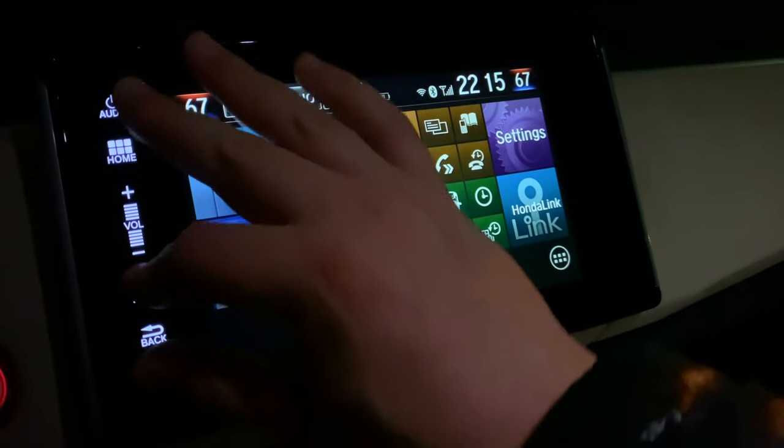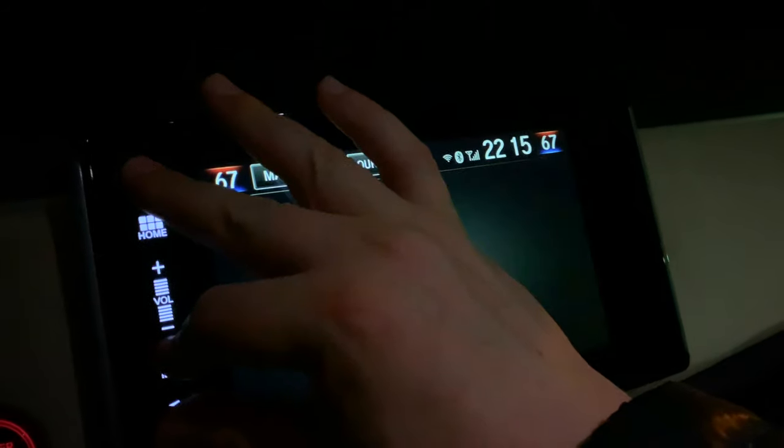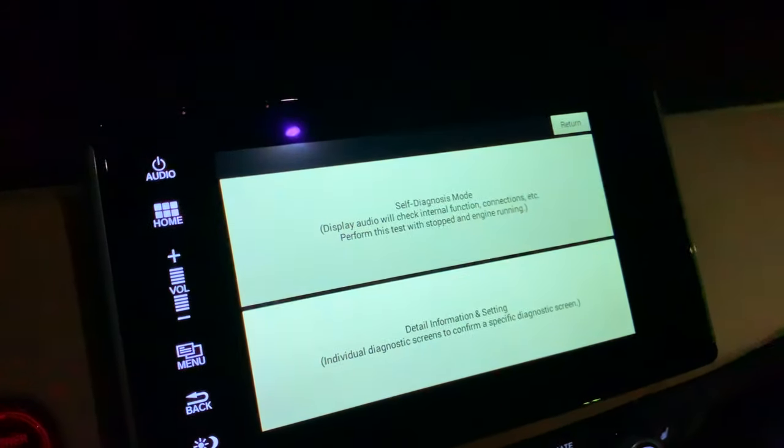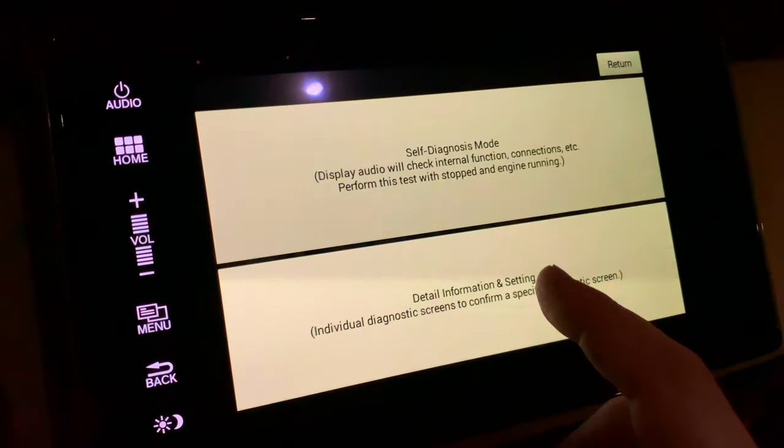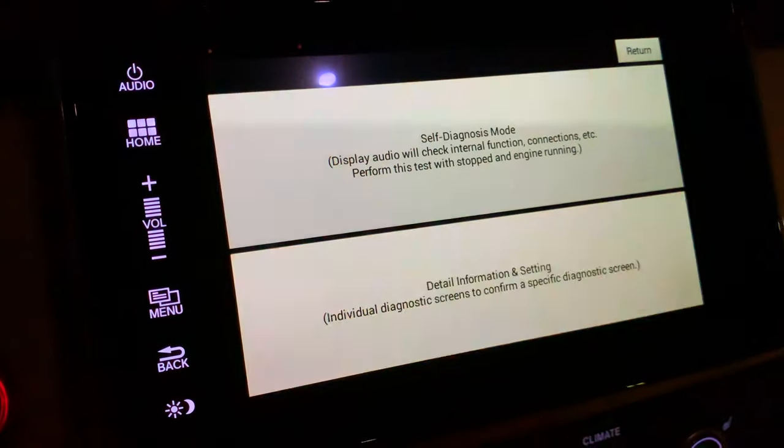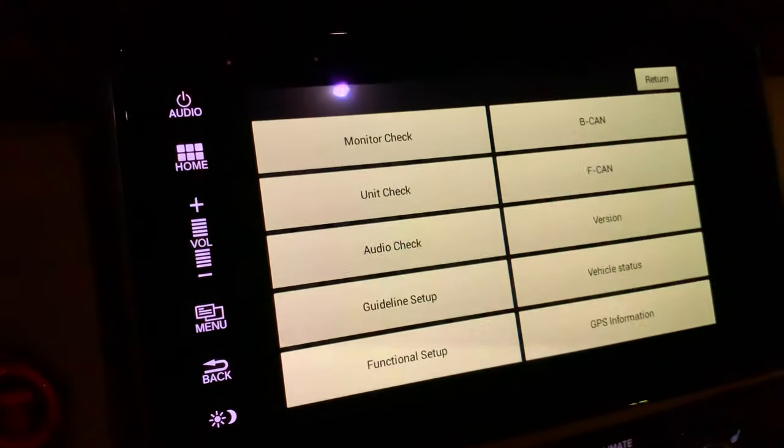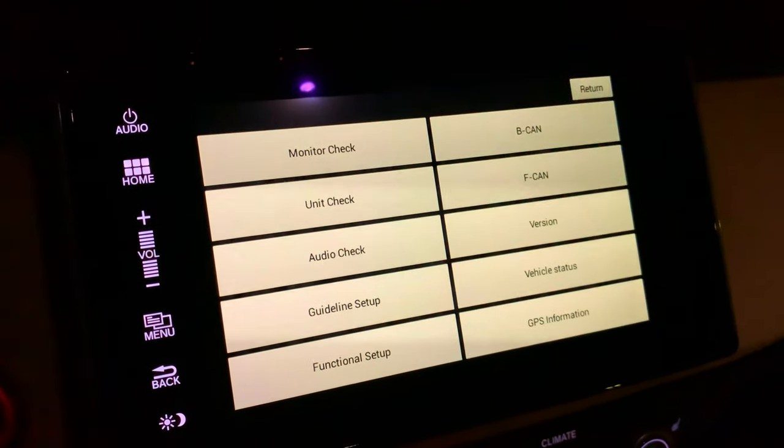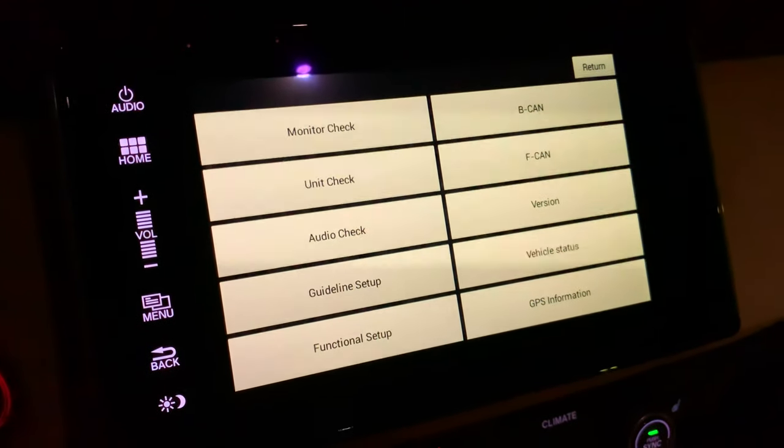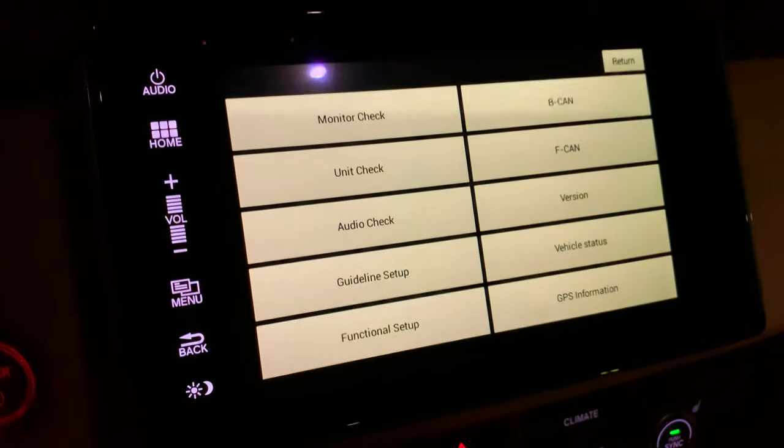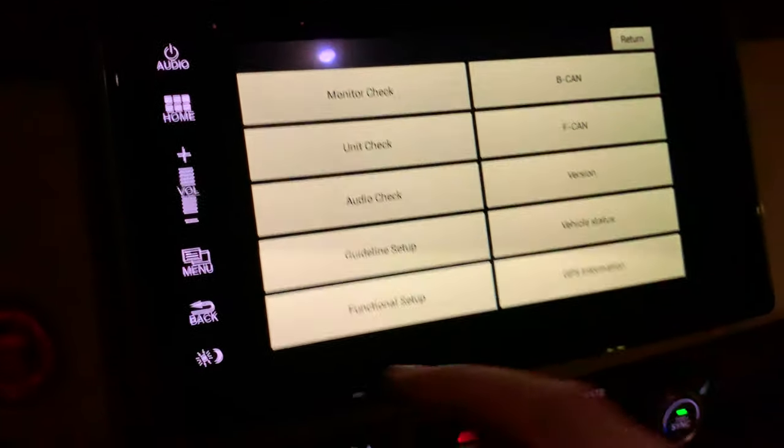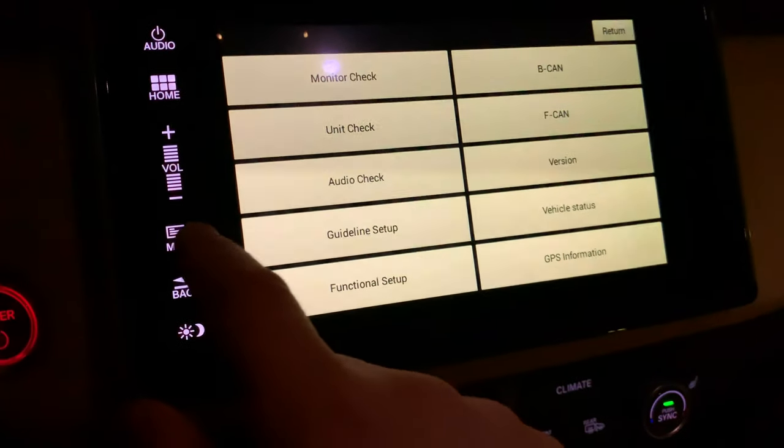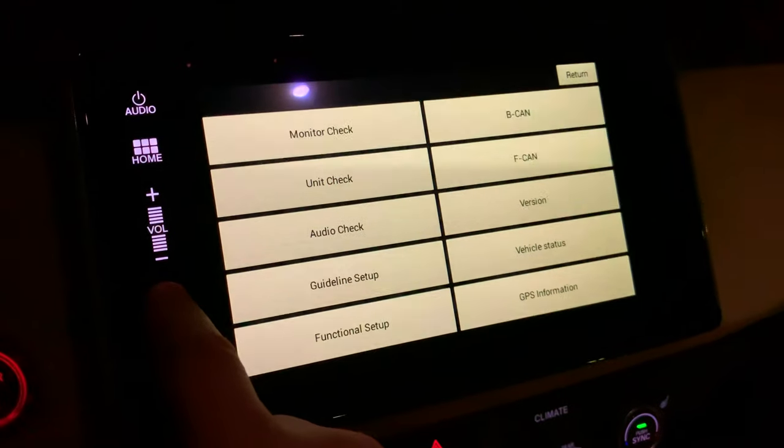Click the bottom one which is 'detailed information.' That gives you a bunch of diagnostic options. There's a second menu you access by holding down the menu key for about five seconds. Hold that down and a new menu comes up with yet more settings.